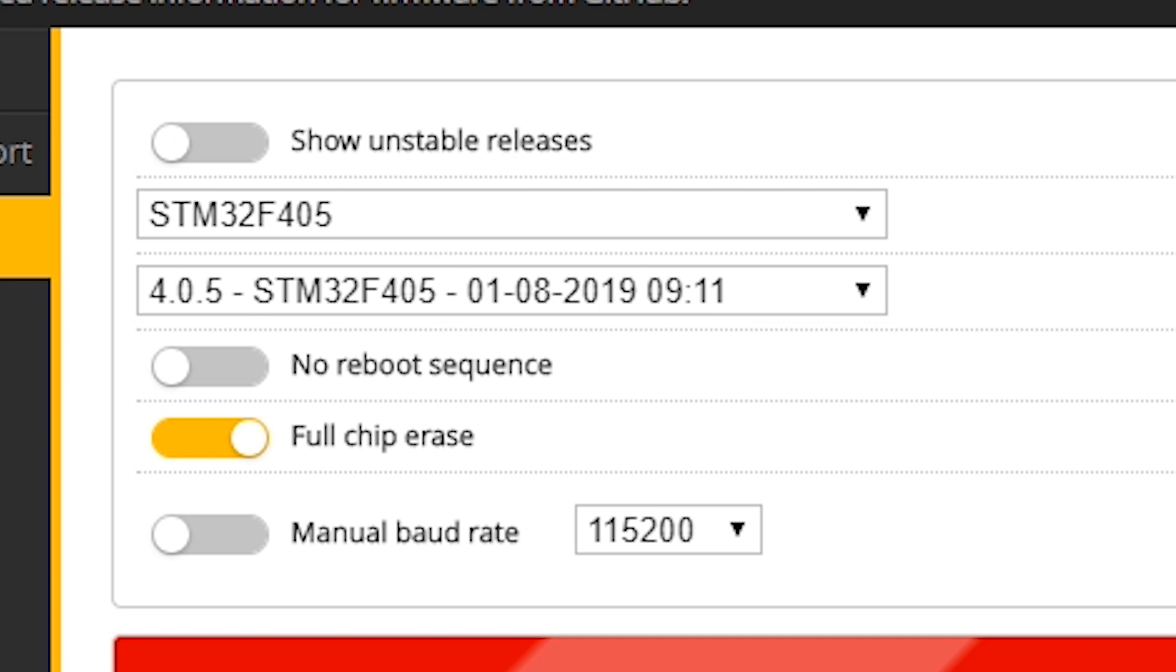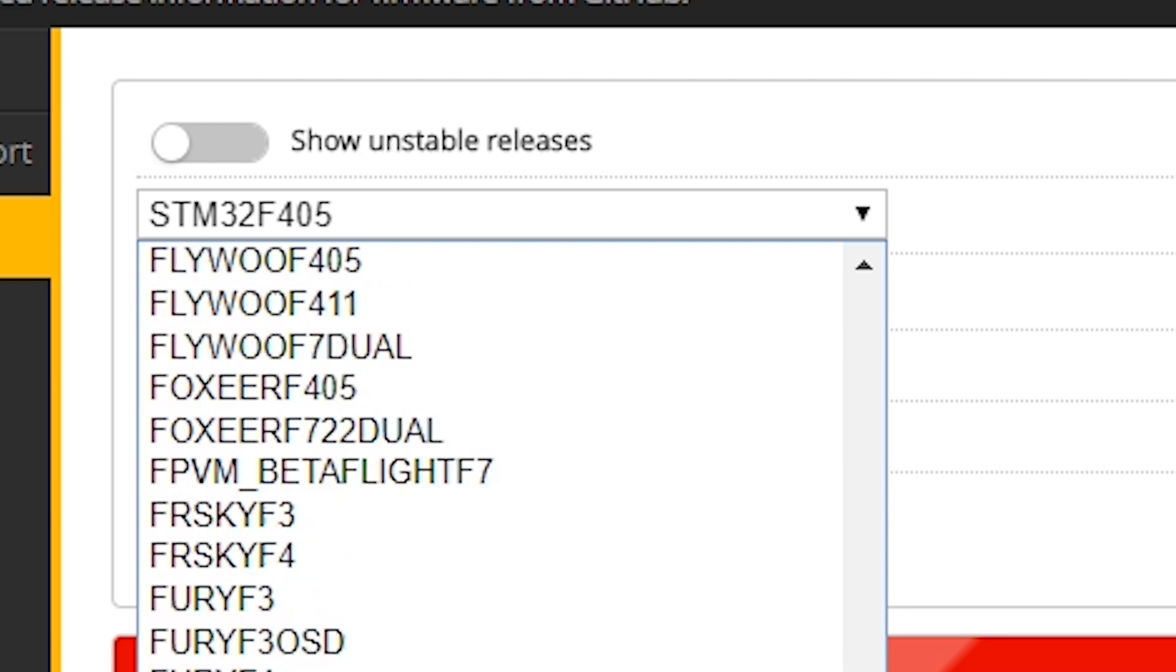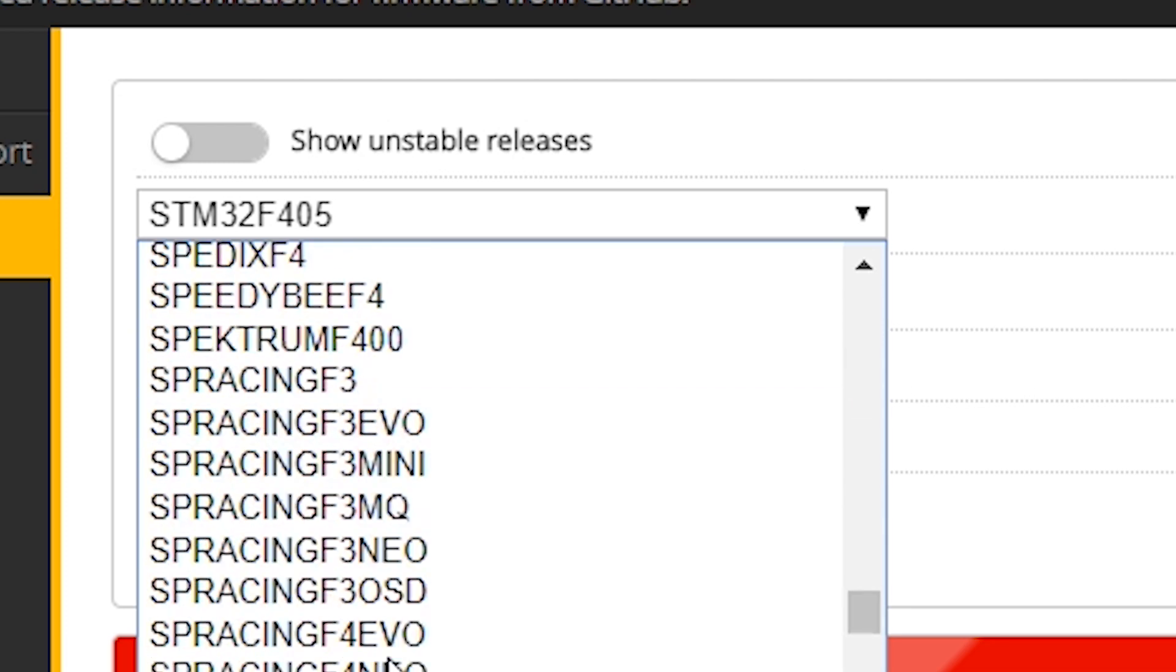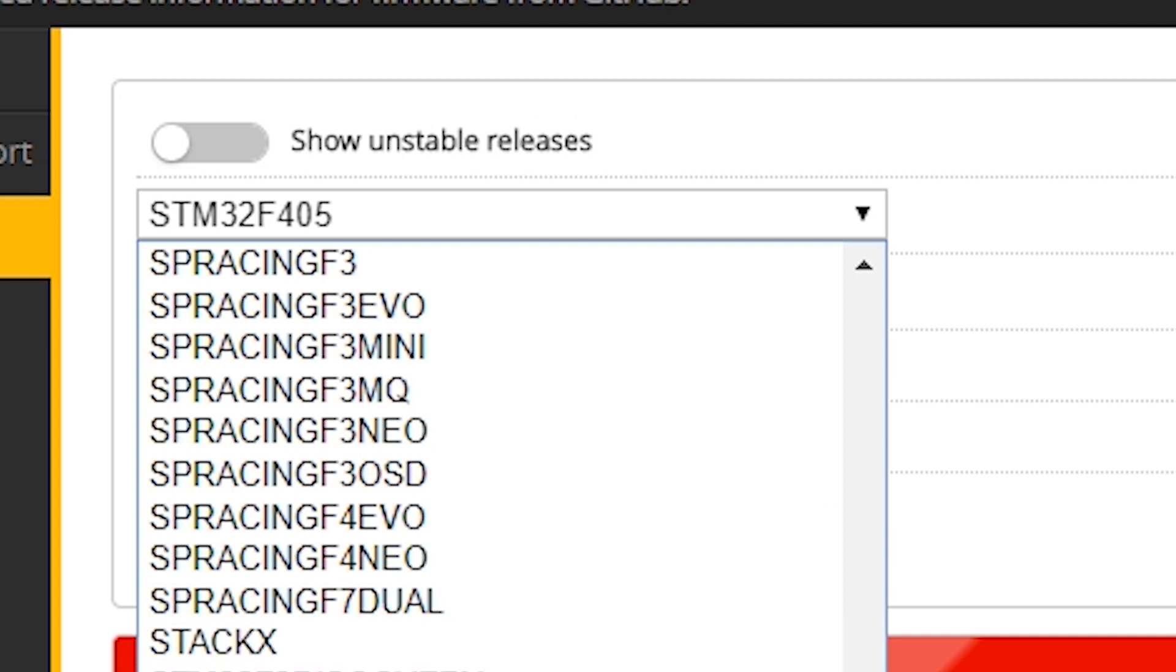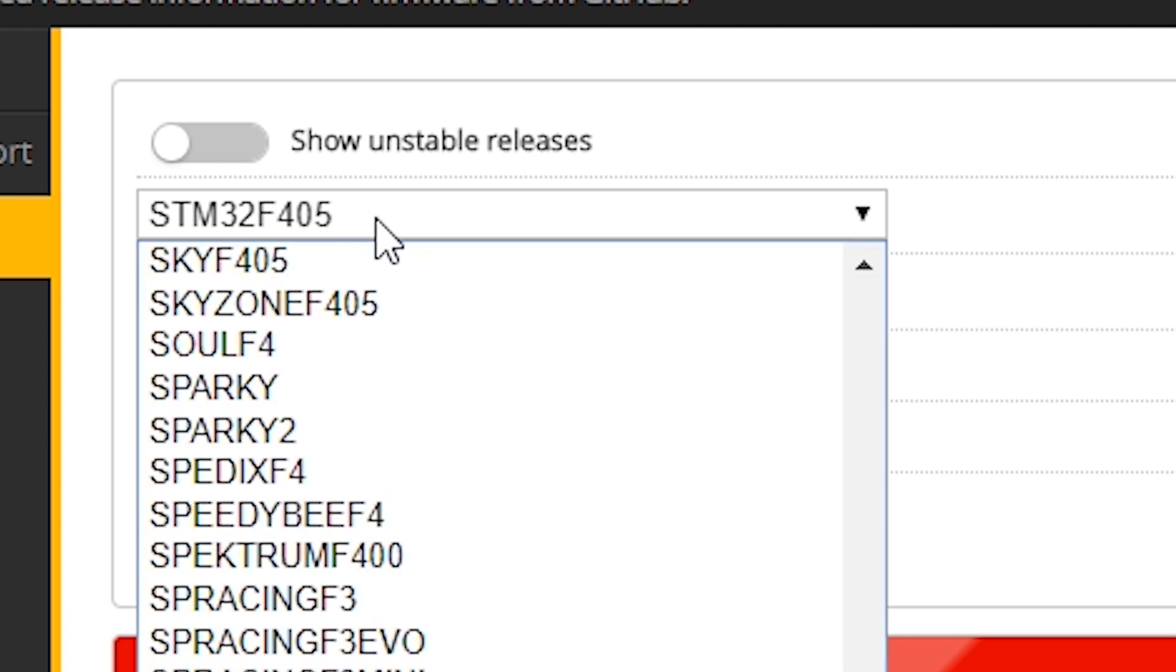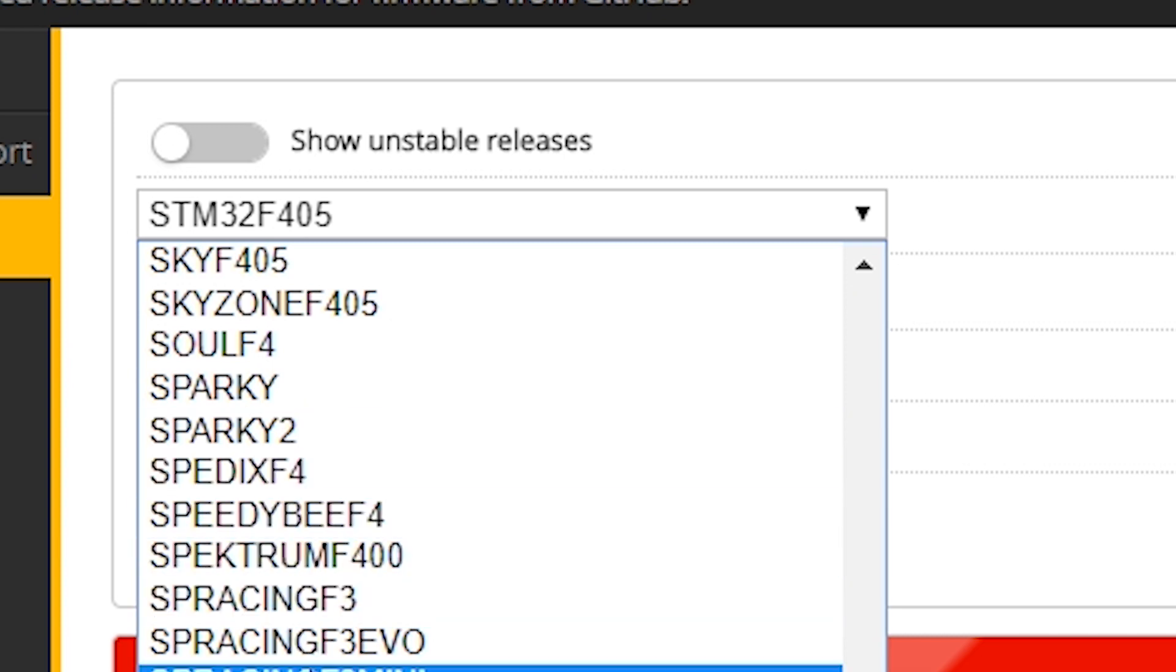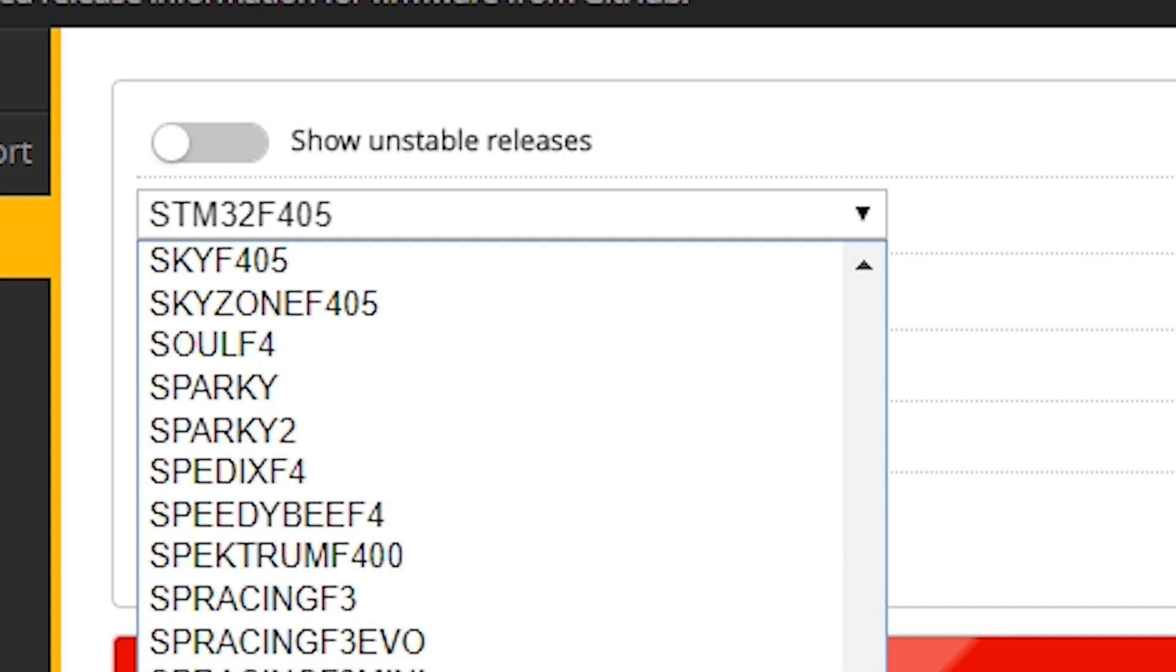Here's the deal. When Betaflight 4.1 comes out, they're going to introduce a new thing called generic targets. And the way generic targets will work is instead of having a zillion, bazillion targets here, there will be just like one STM32F405 target. And then after you flash that target, your vendor, your manufacturer, will give you some command line text to put in to finish the configuration of the flight controller. And the advantage of this is that anybody can make a new target without having to go through the Betaflight devs and have this big holdup.